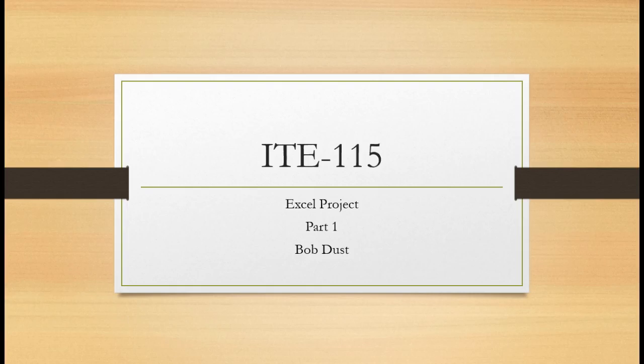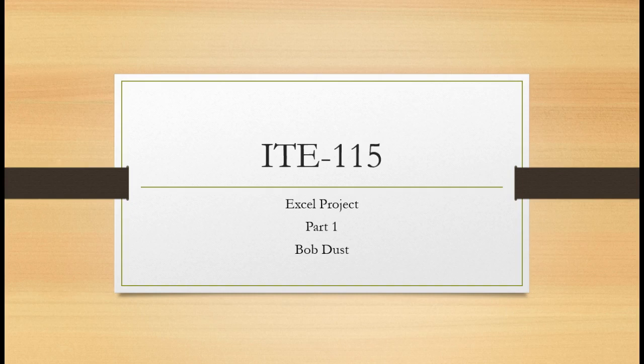Welcome to ITE 115, the Excel Project Part 1. I am your instructor, Bob Duss. What we're going to do in this part is to illustrate how to start with your Excel project. I'm doing mine on full-stack developers and application programmers.